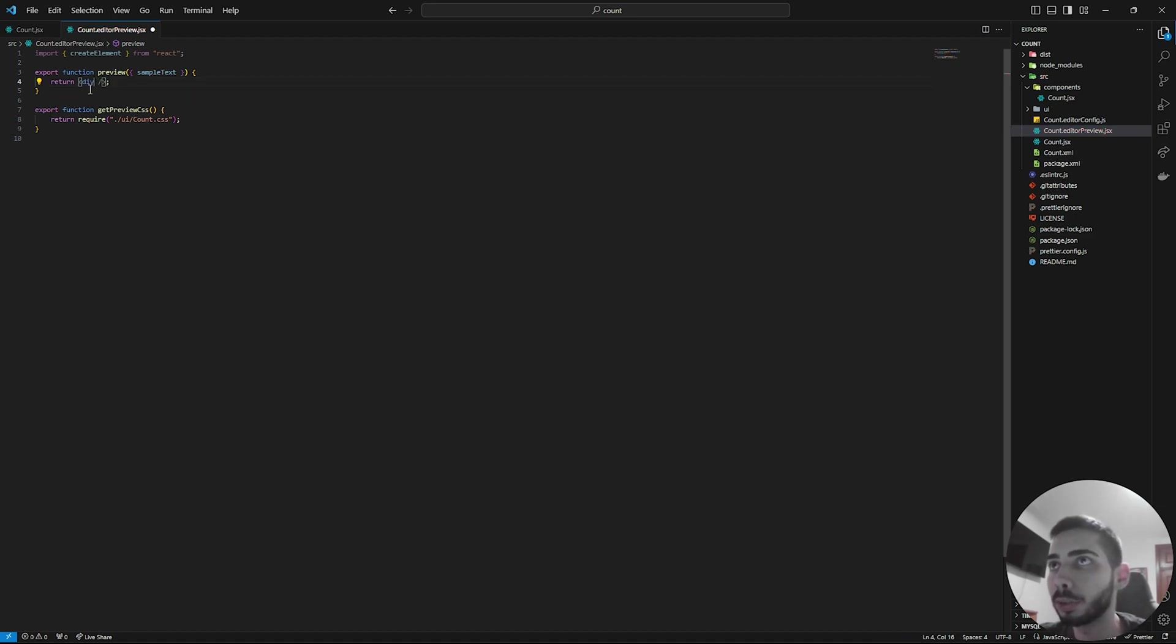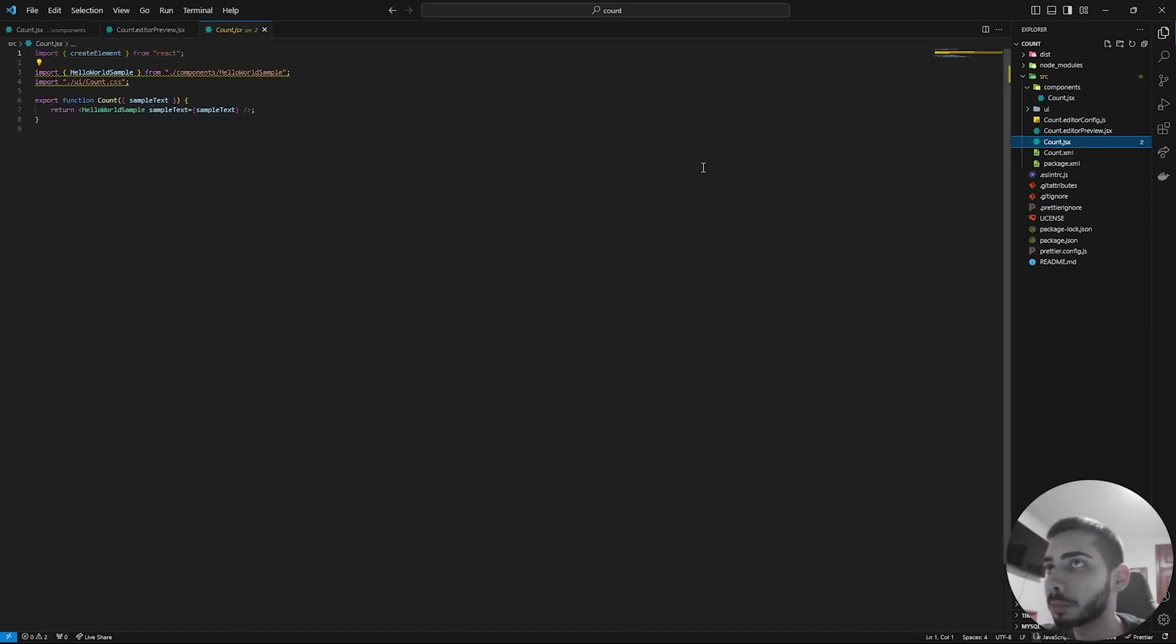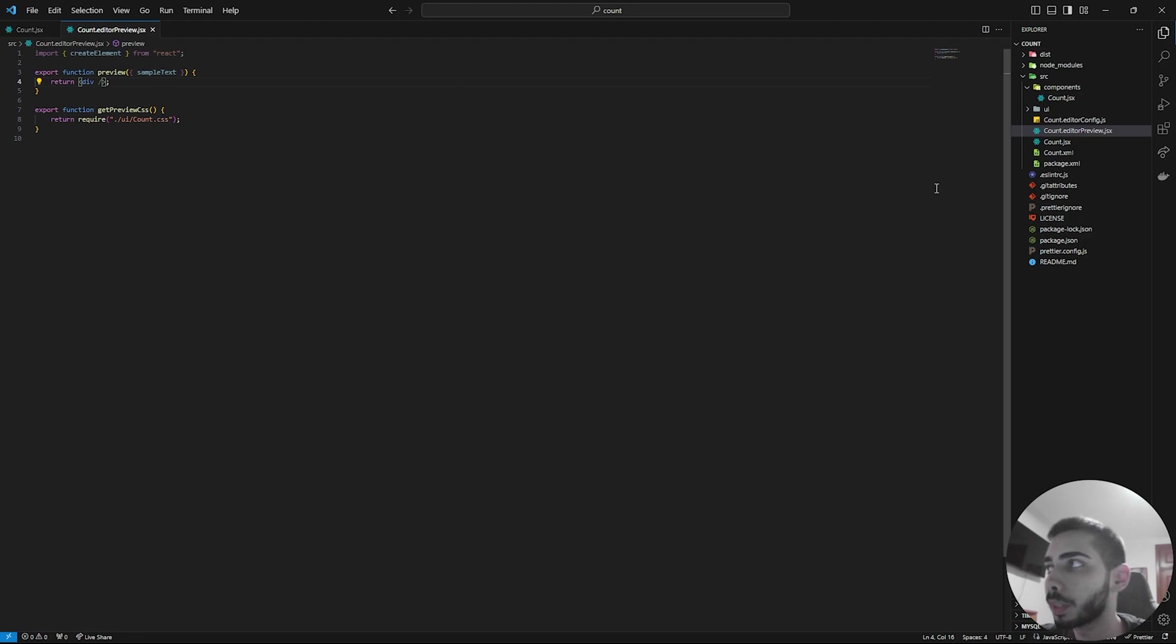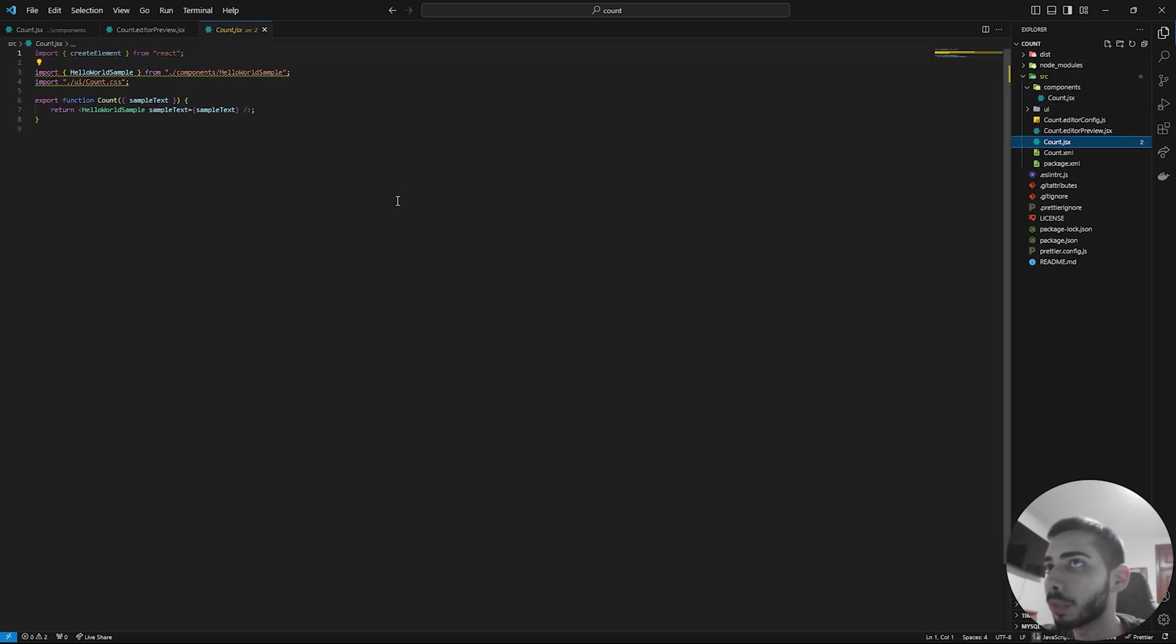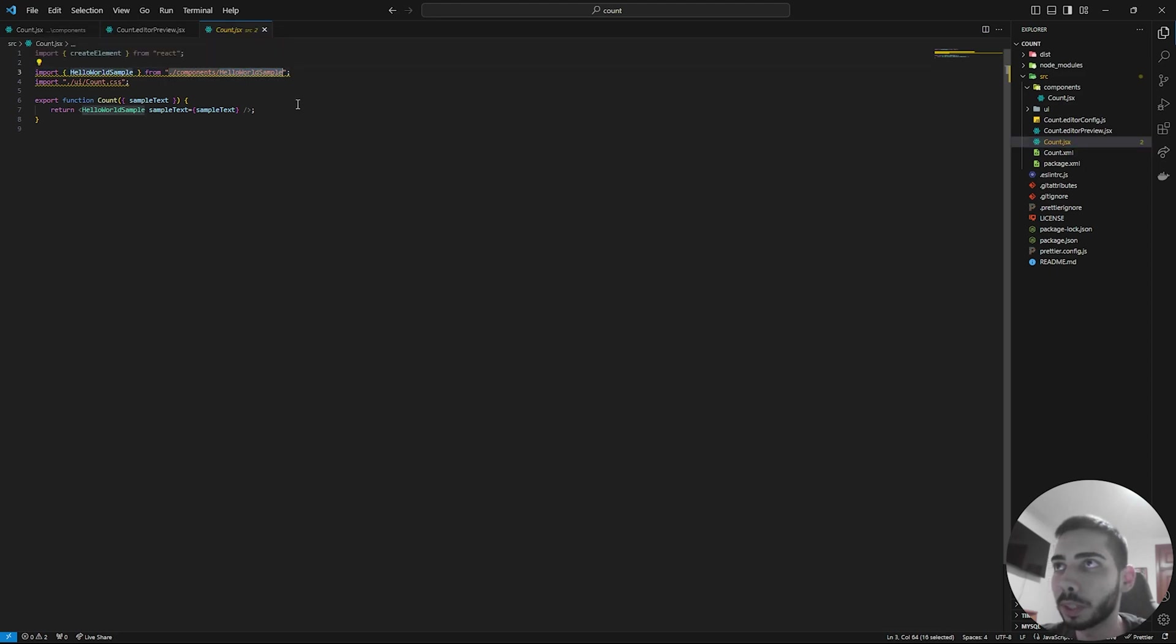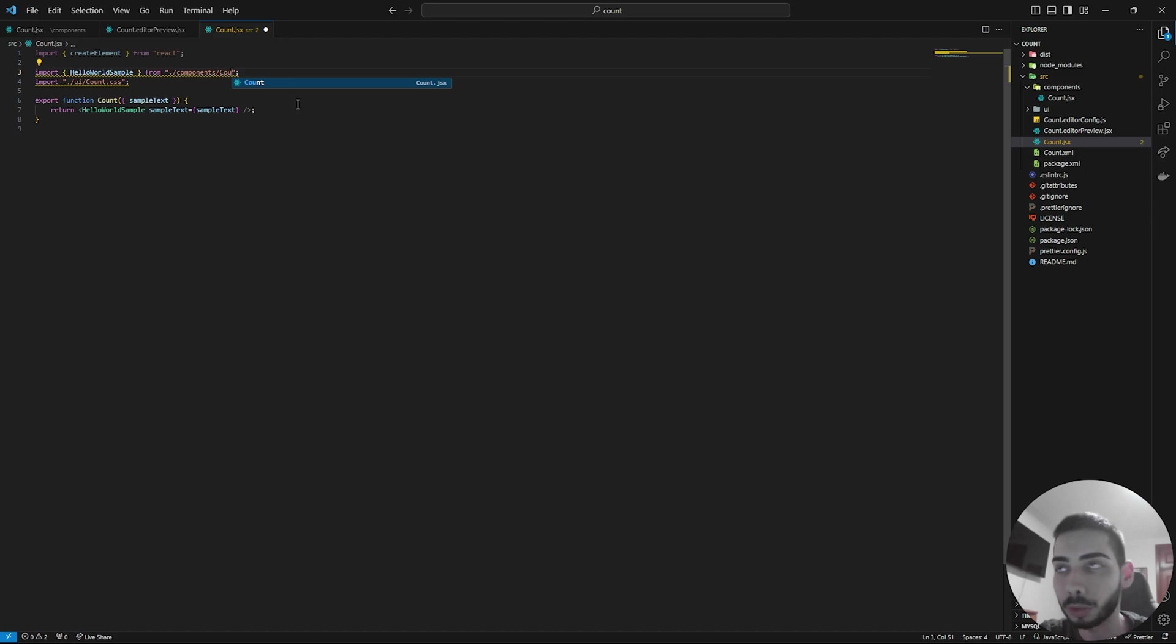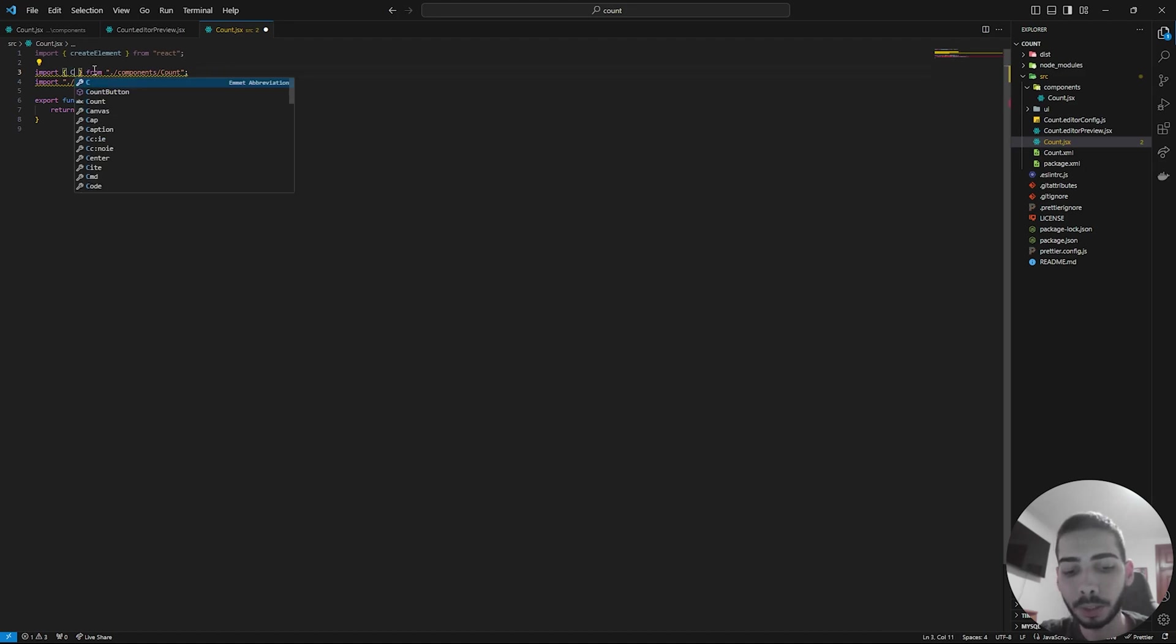And here you can save and go to count.jsx. You can save and now go to count inside the folder source. And here we are going to replace this import component. So at the end, we are going to write count. And here we are going to import the function count button.